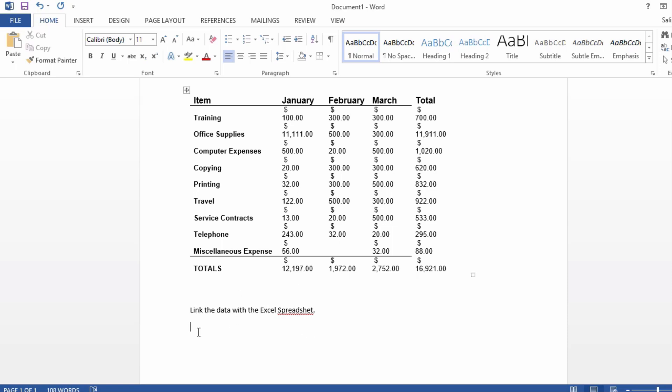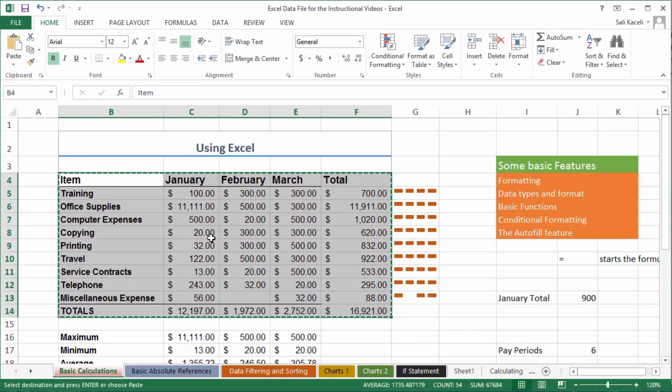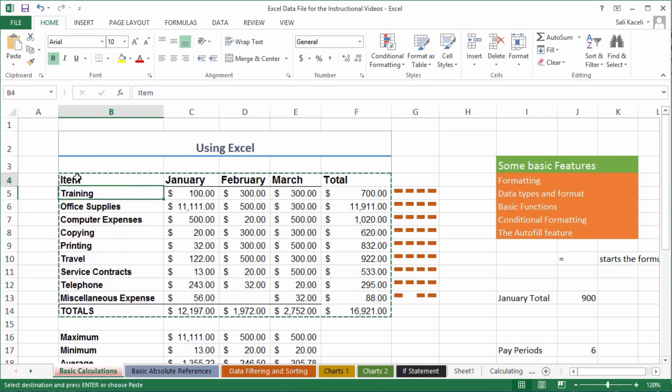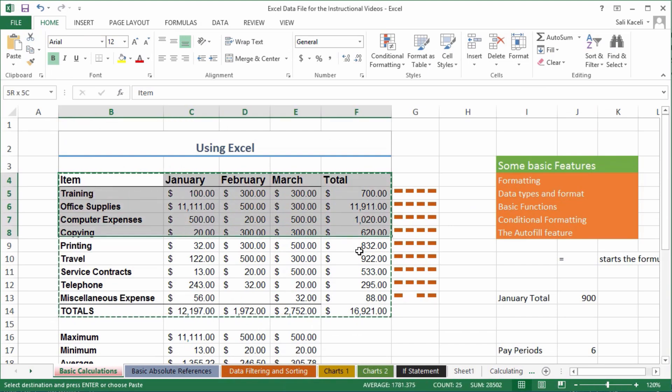For that to work, go to Excel, select and copy the data. I'm just copying it again.